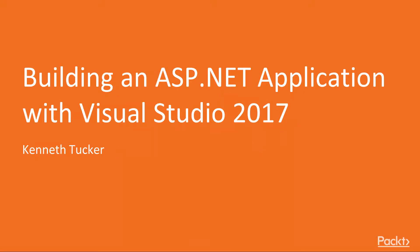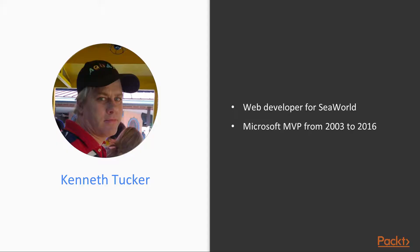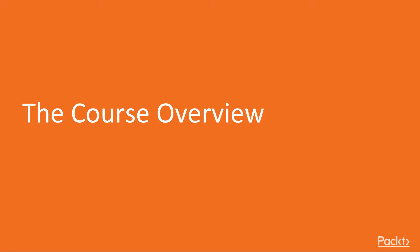Hello, welcome to the course Building an ASP.NET Application with Visual Studio 2017. My name is Ken Tucker. I am a web developer for SeaWorld, and I was a Microsoft MVP from 2003 to 2016.